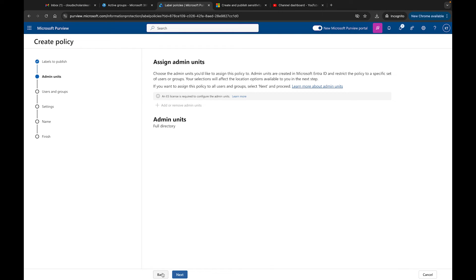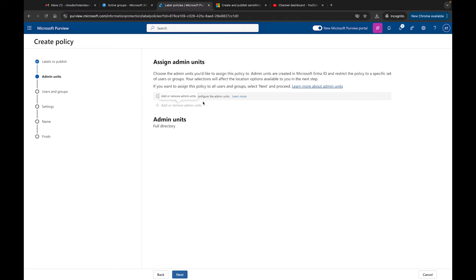We're going to click on this one, click Add, and then click Next. You have assigned admin units - choose the admin units you'd like to assign to this policy. Admin units are created in Microsoft Entra ID and restrict the policy to a specific set of users or groups. It says E5 license required to configure admin units.